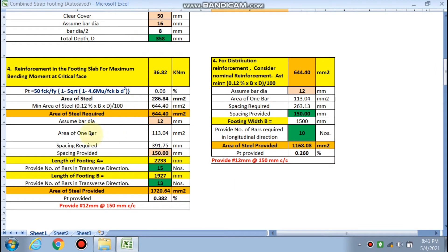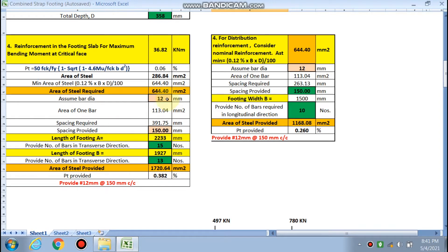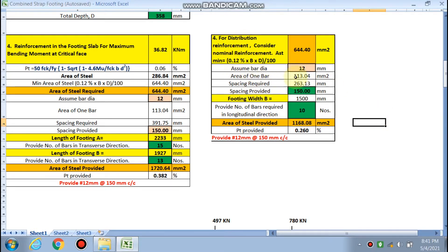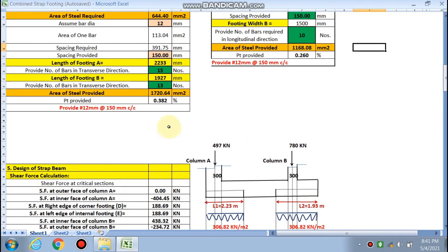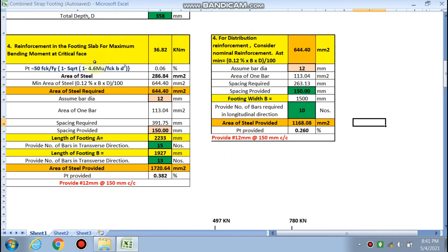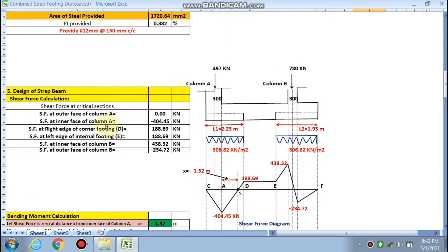The total depth comes out to be 358 mm. For reinforcement, we chose 12 mm diameter bars with spacing of 391 mm, but we provided 150 mm center to center. The number of bars in Footing A in the transfer direction is 15, and in Footing B it is 30. In the distribution direction, 10 bars are required — 12 mm dia at 150 mm c/c for main reinforcement at the bottom, and 12 mm dia at 150 mm c/c for nominal reinforcement.